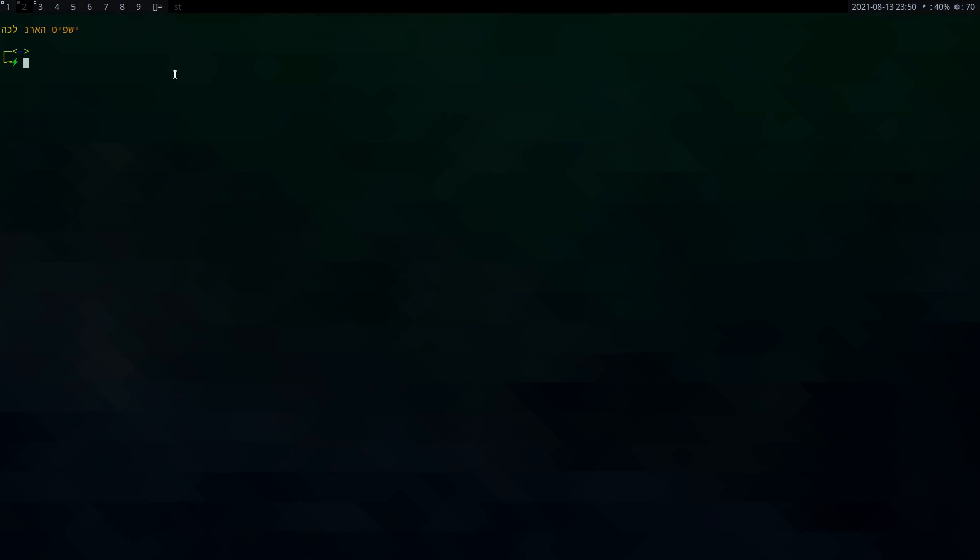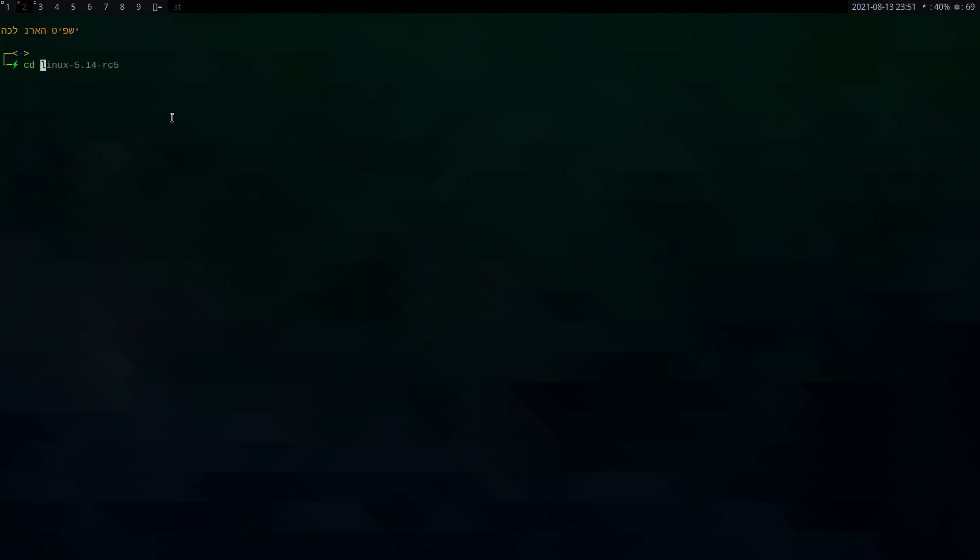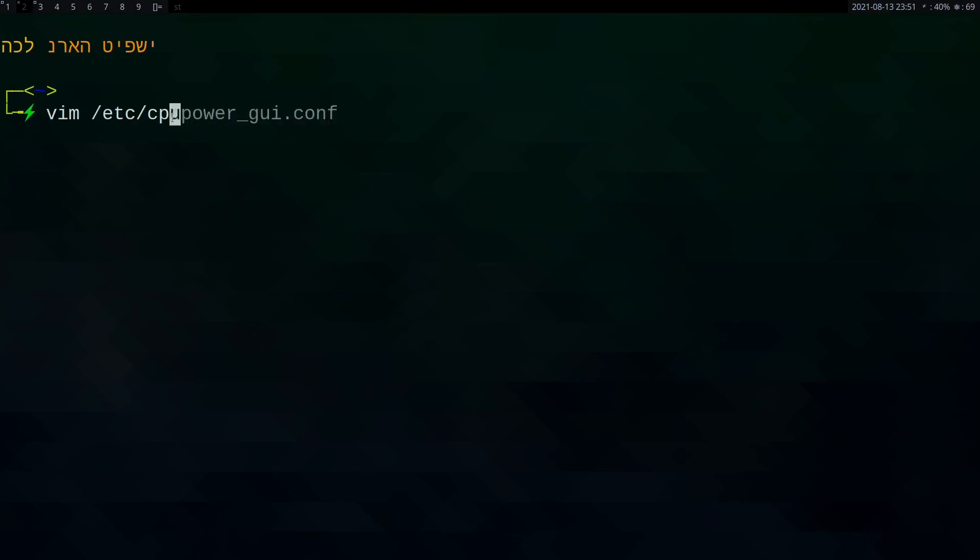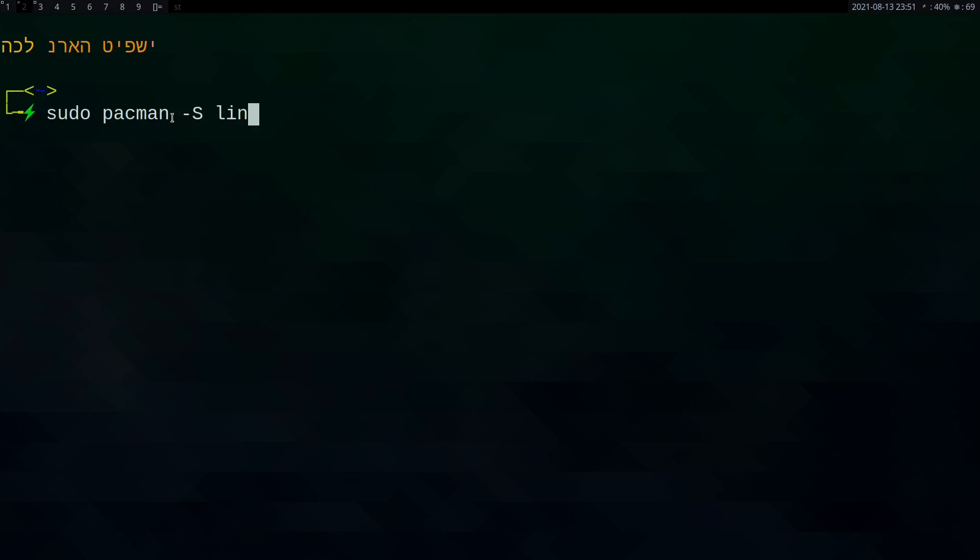Or else the last way of adding more speed is installing the Zen kernel if you want, or Zen mod kernel. So for that you can basically go to sudo pacman -S linux-zen. Then you can add the configuration.